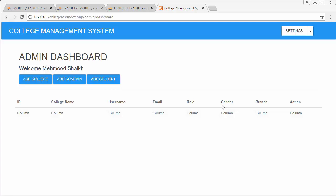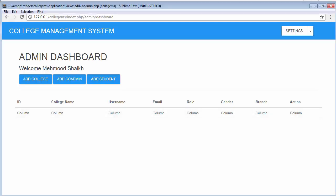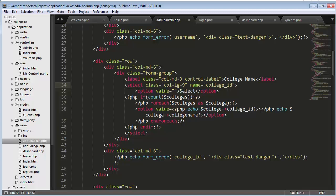Hi friends and subscribers, this is Muhammadshik. From the past few videos I am working on developing a college management system using PHP's widely used framework CodeIgniter. In this video I will discuss how to fetch the details of a co-admin and the college to which that co-admin is assigned, and display those details on the dashboard inside this table. Now let's start by going to our editor.